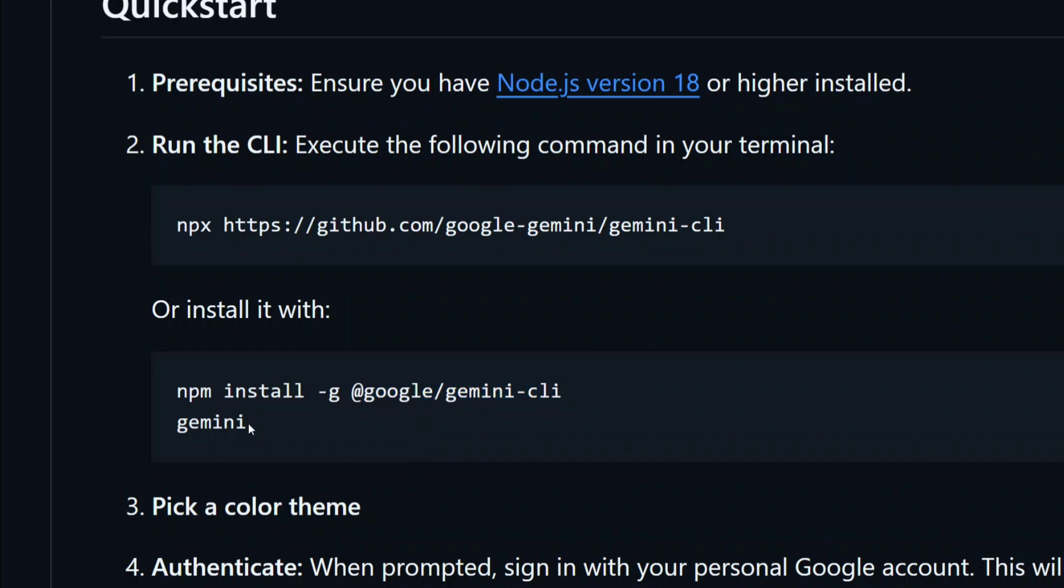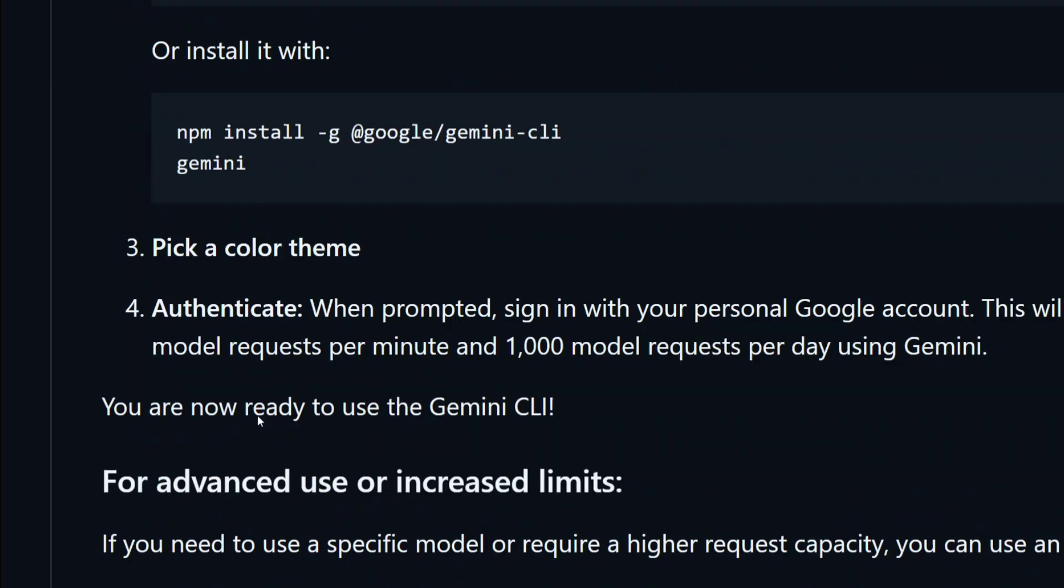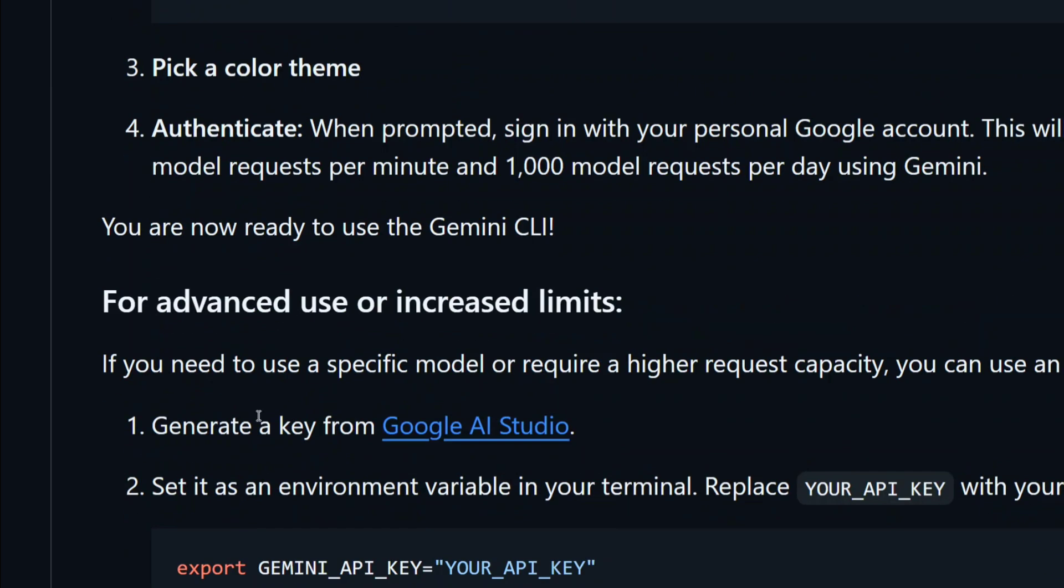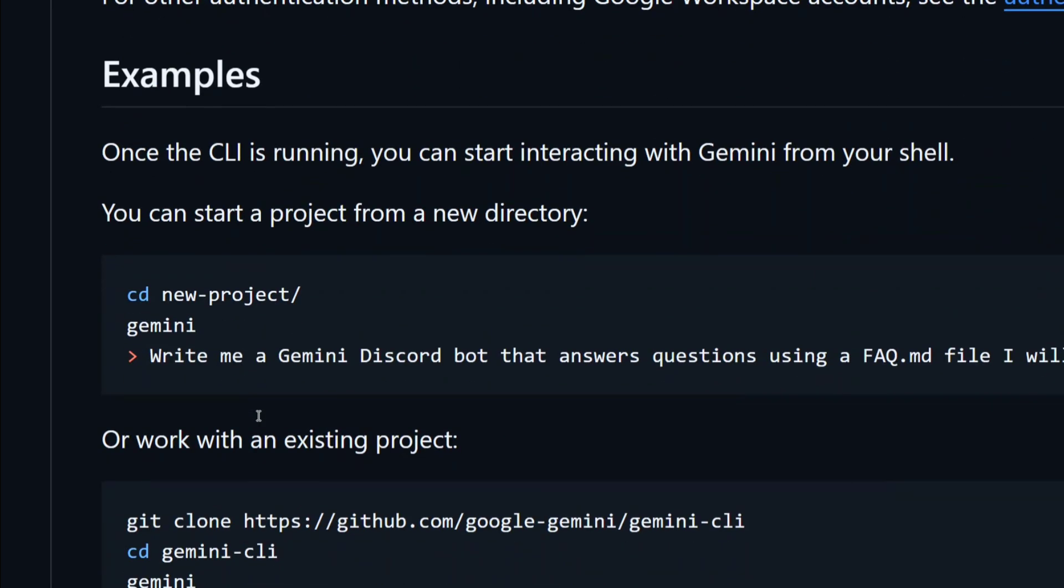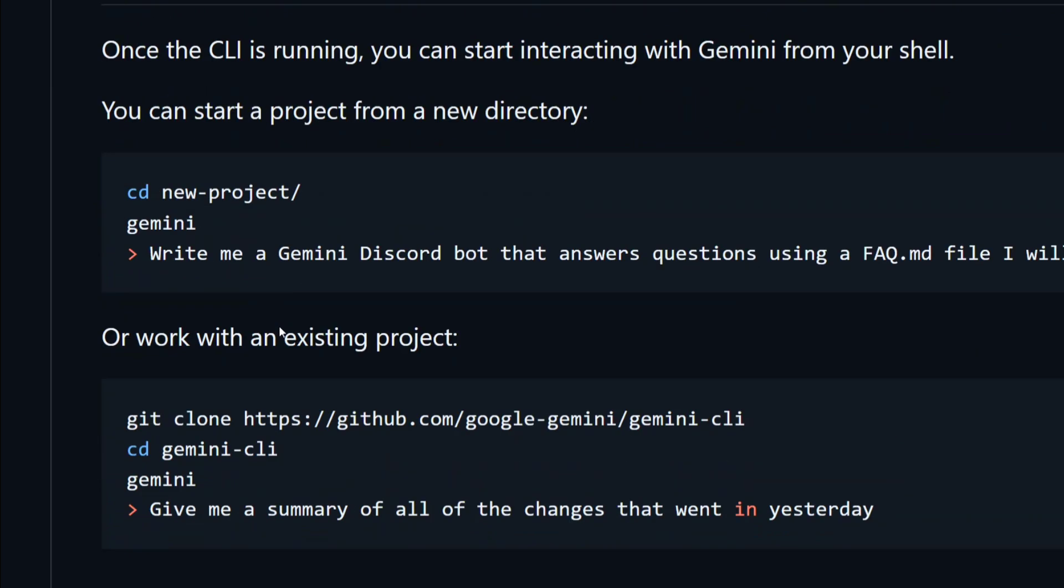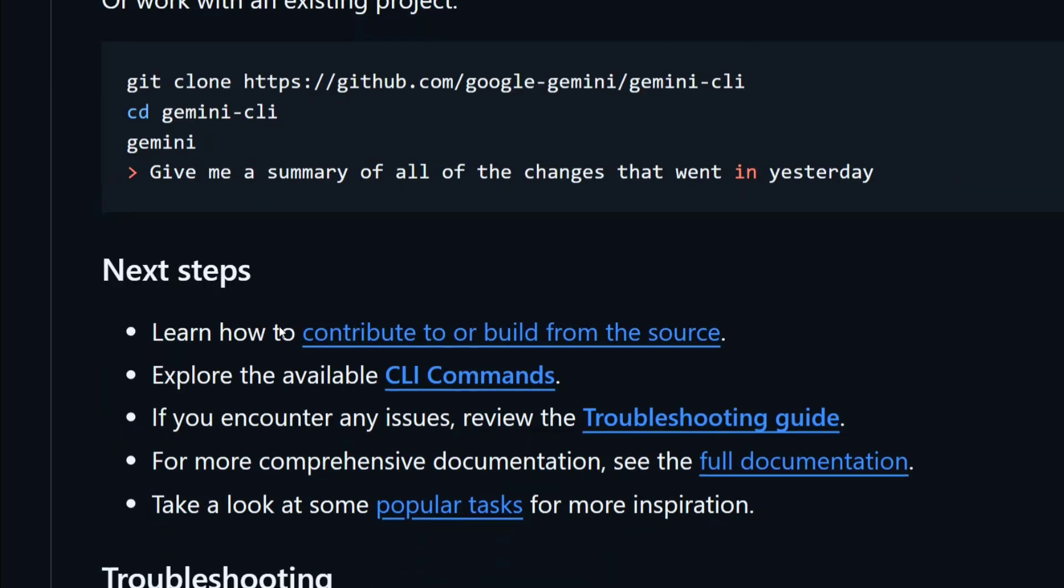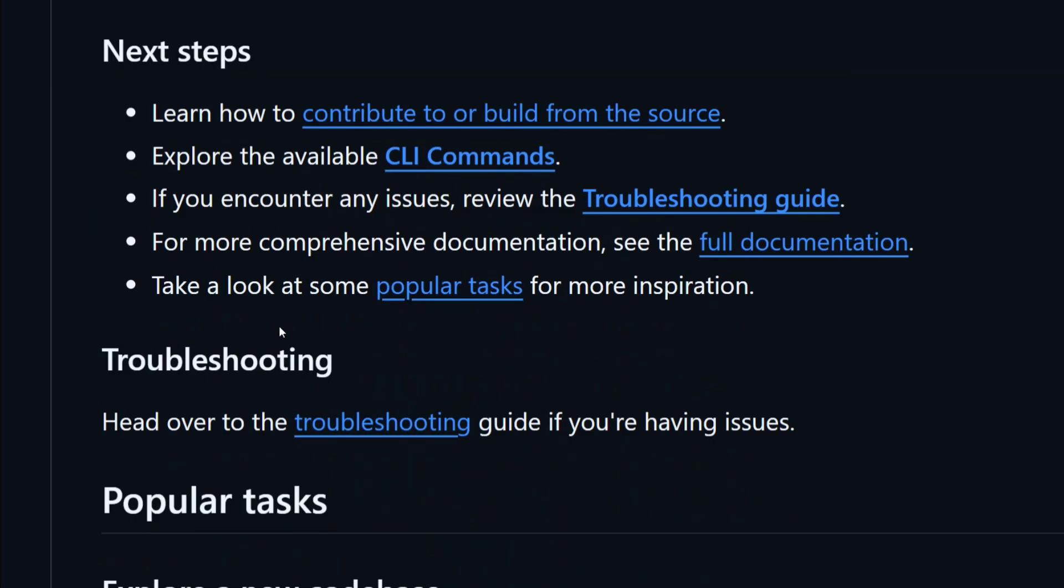To run this particular coding AI agent, you either need to use npx with this particular GitHub repo URL or npm install @google/gemini-cli and then run gemini. It will also ask you for authorization, so you need to log in with your Google account. That's it. Once done, you can go inside an existing project also.